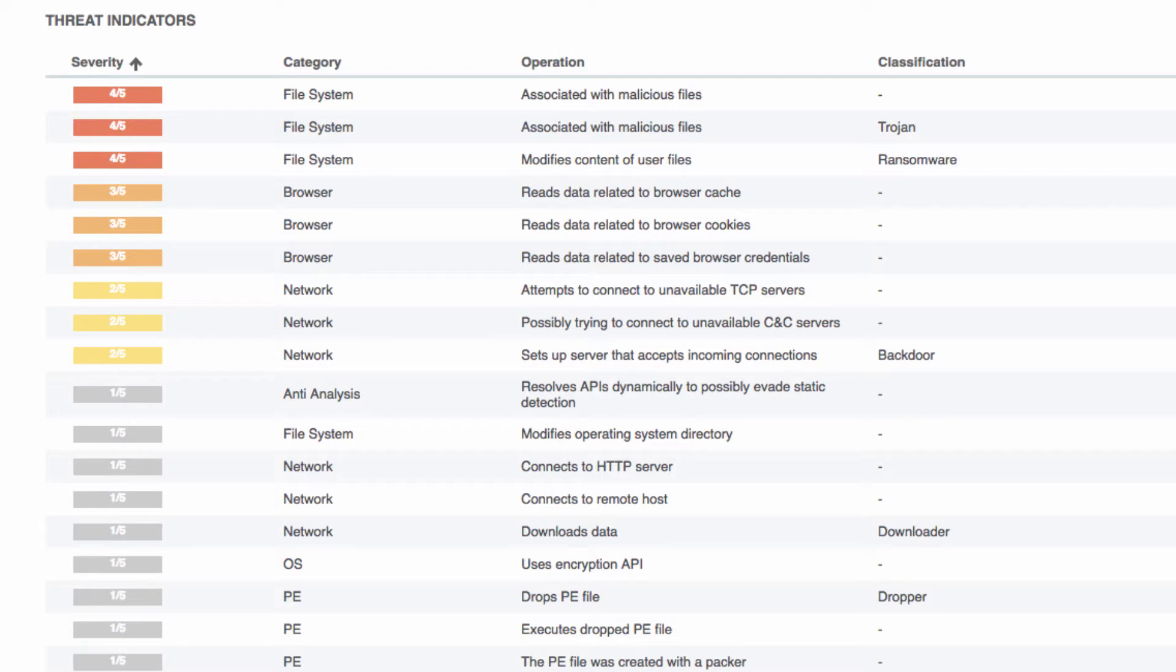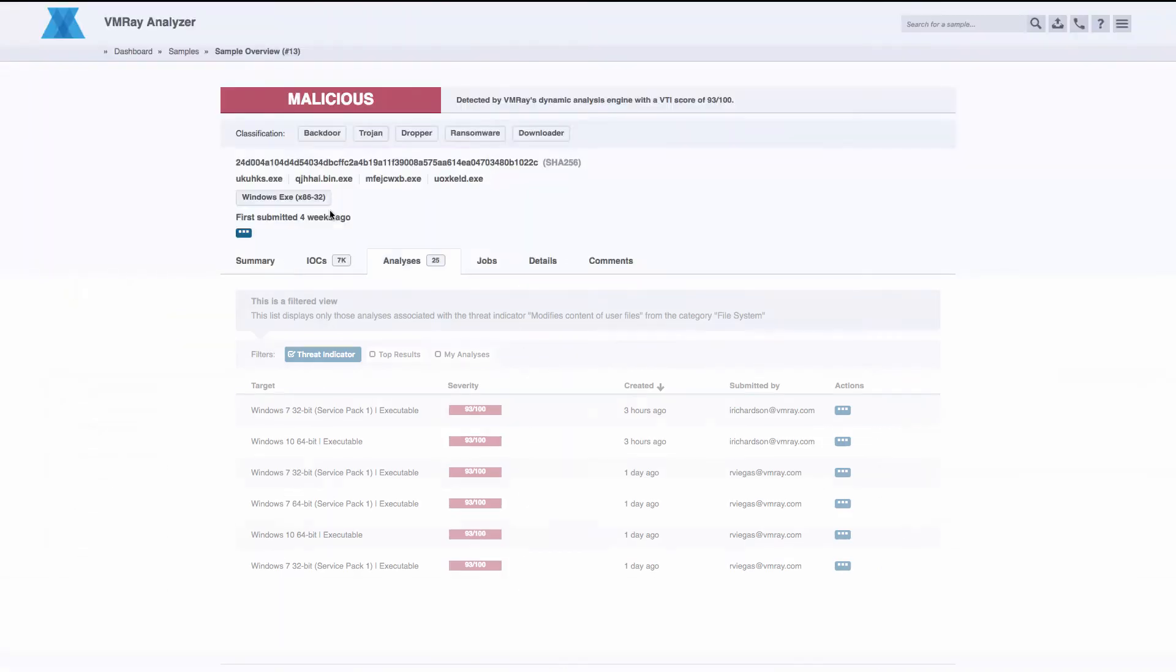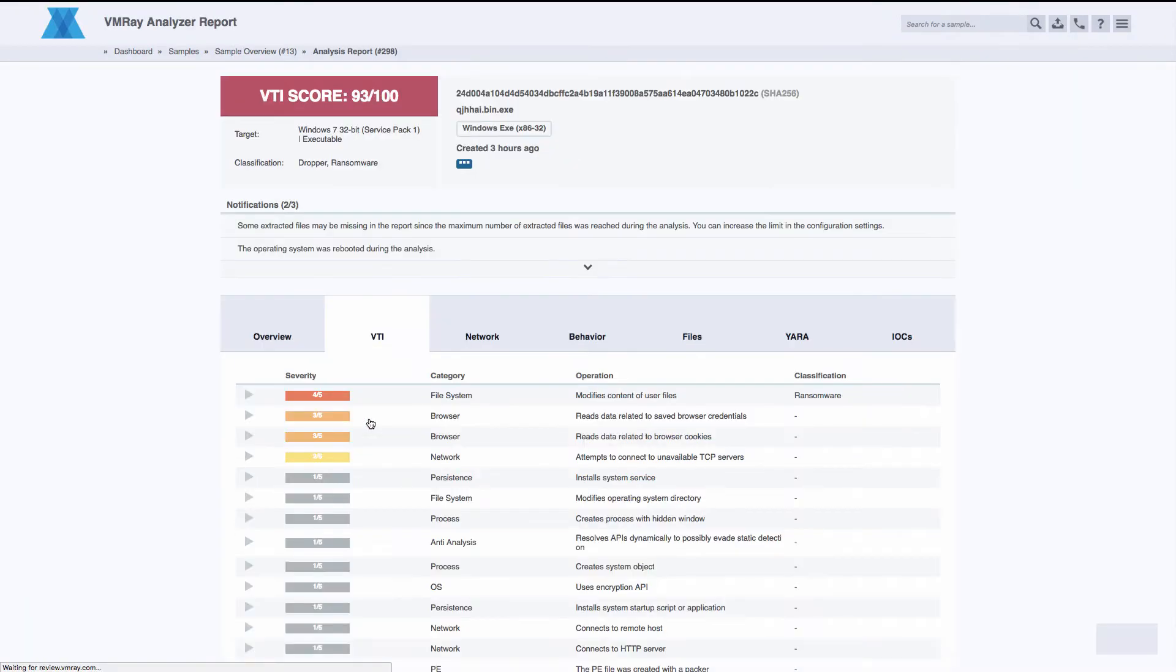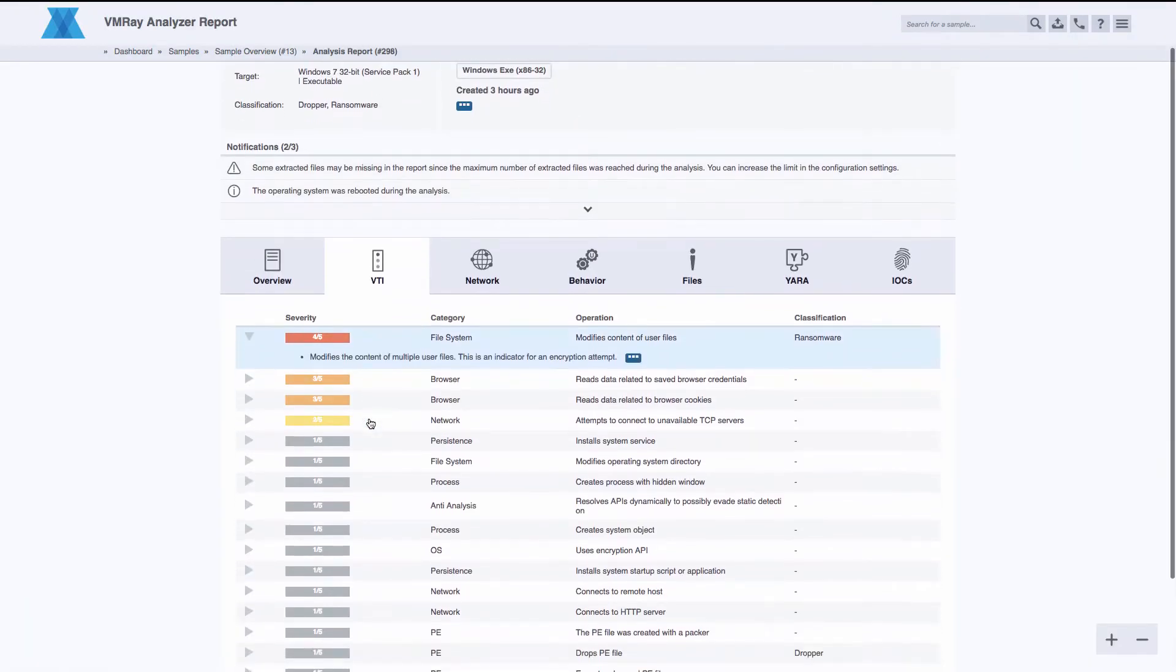The new user experience makes it easier than ever before to quickly go from high-level information to reversing a sample. Starting from the sample page, we can identify a threat and get directly into the function log in only a few clicks.